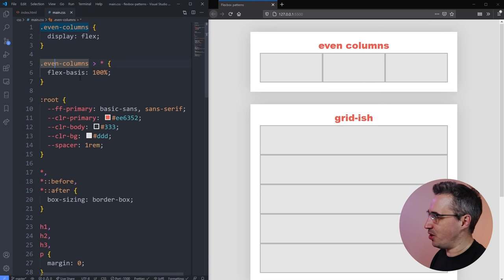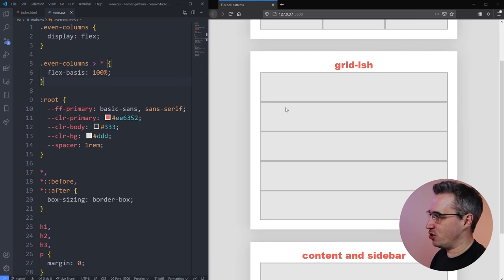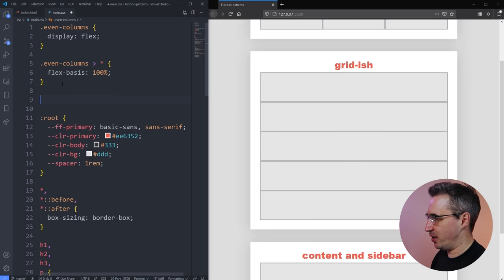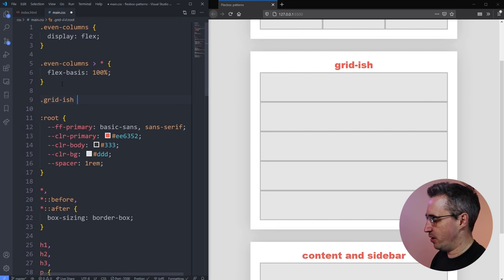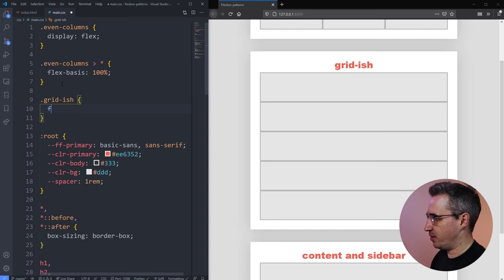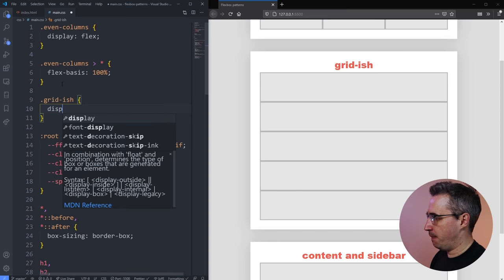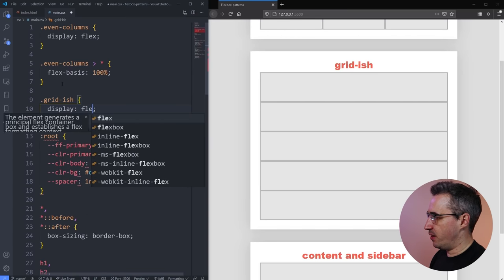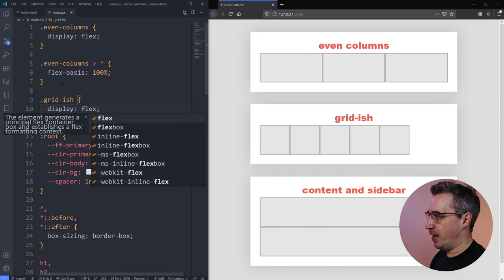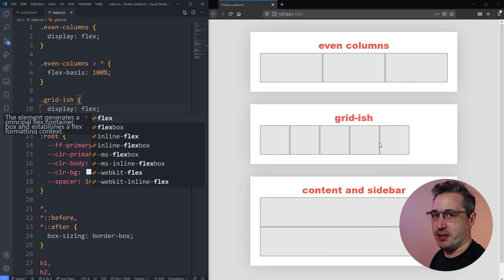That is my even columns — two selectors and it should work pretty well almost all the time. Let's go down to the grid-ish pattern, which is actually one I like the most. We're going to select the grid-ish container and do a display flex, and we get the items shrinking down to be as small as they can possibly be.